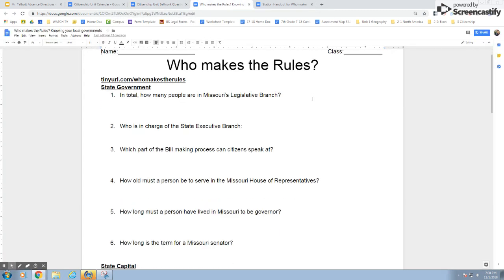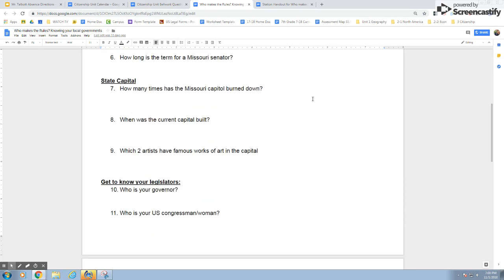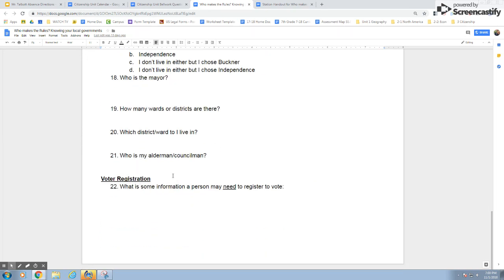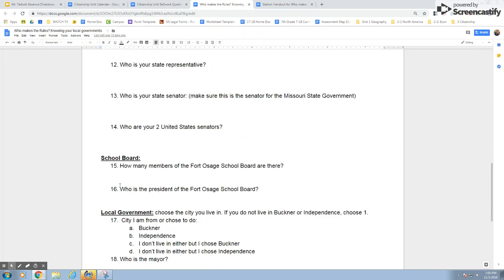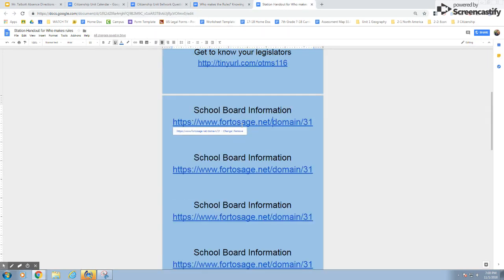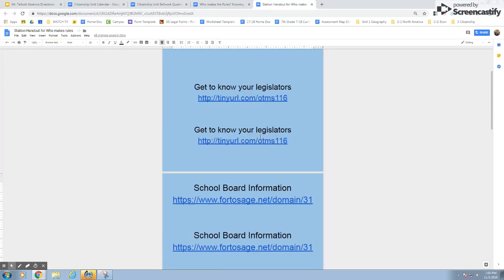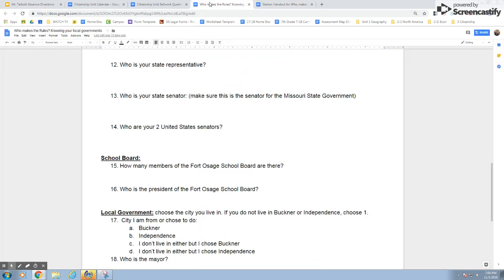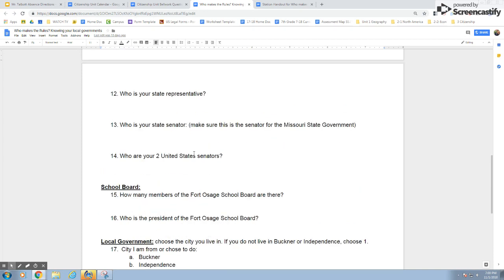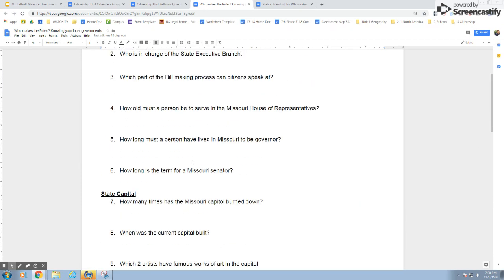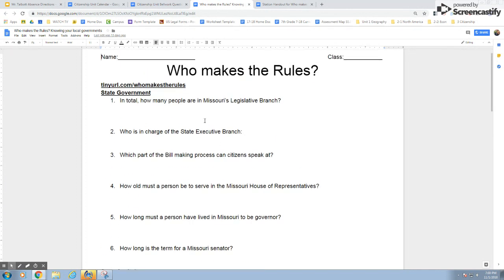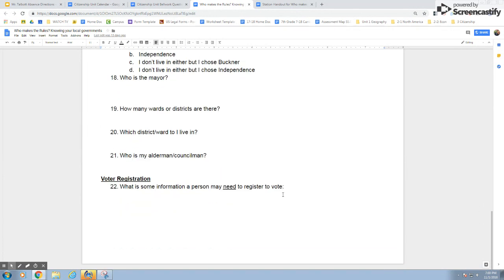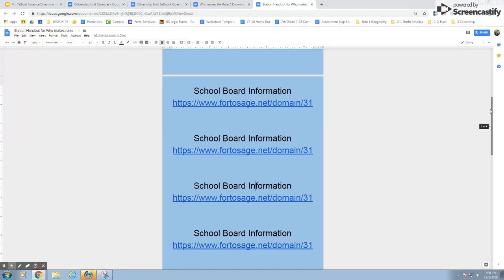When it's time to start the scavenger hunt, you're going to get a handout that's divided into separate categories and areas. Those go with different blue pages around the room. For example, if you see 'school board,' find the blue paper on the wall that says school board information — that will help you. If you don't want to use the papers around the room, there are links on the directions page for today, right below the link for this video. The trickiest sections tend to be about the state capital and state government, which will be on a similar-looking paper.